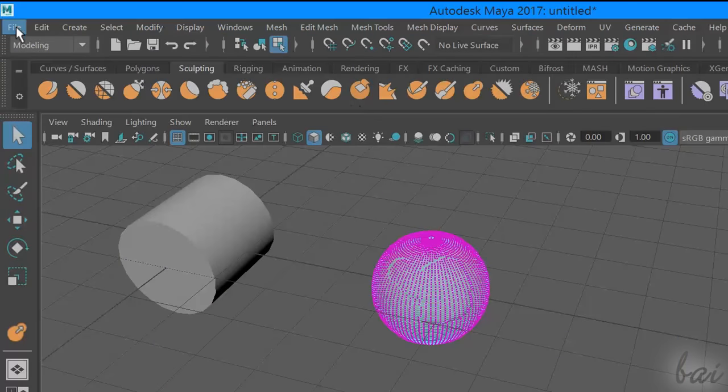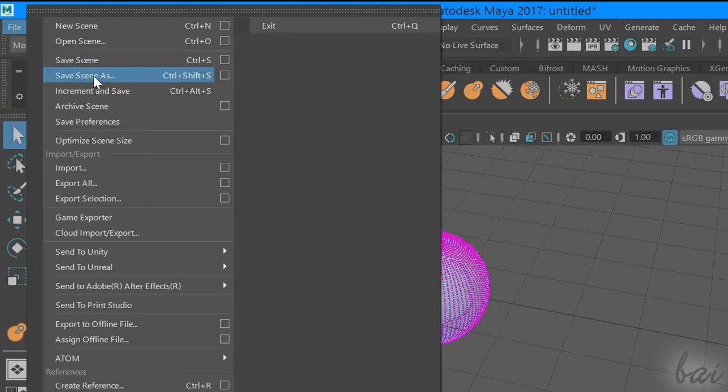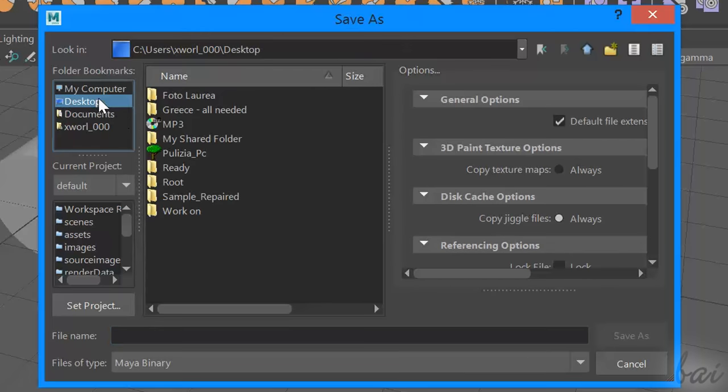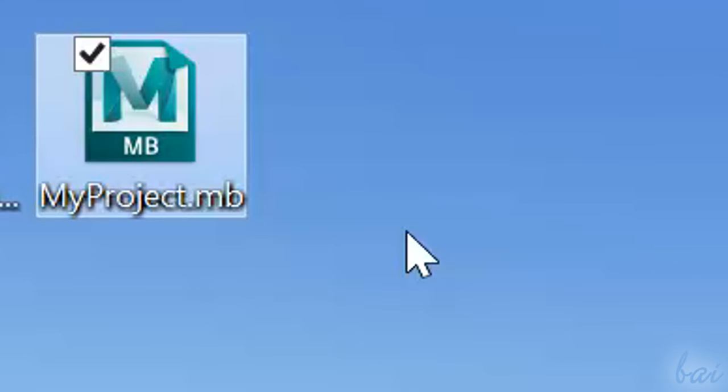Once your project is made, you can save it by going to File, and then to Save Scene As. These projects are saved in an MB format, and can be opened any time.